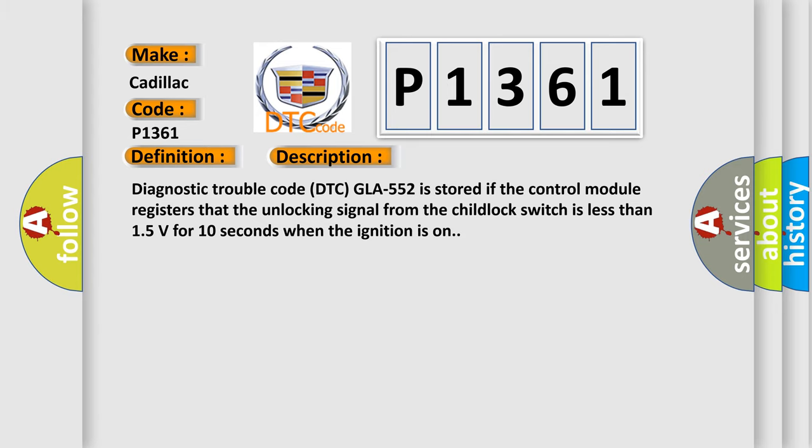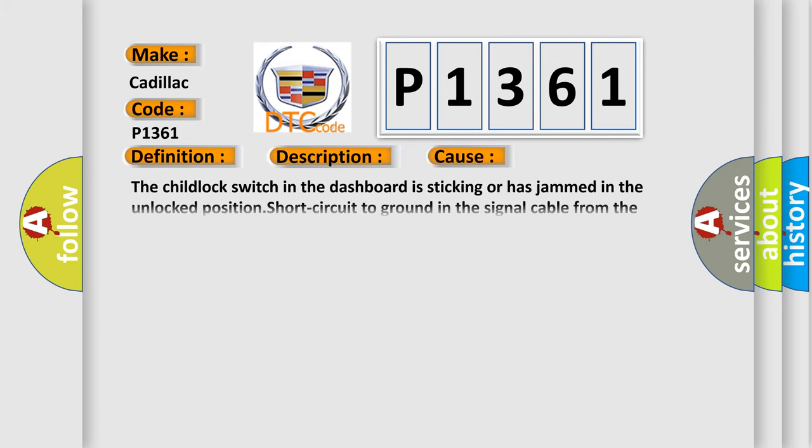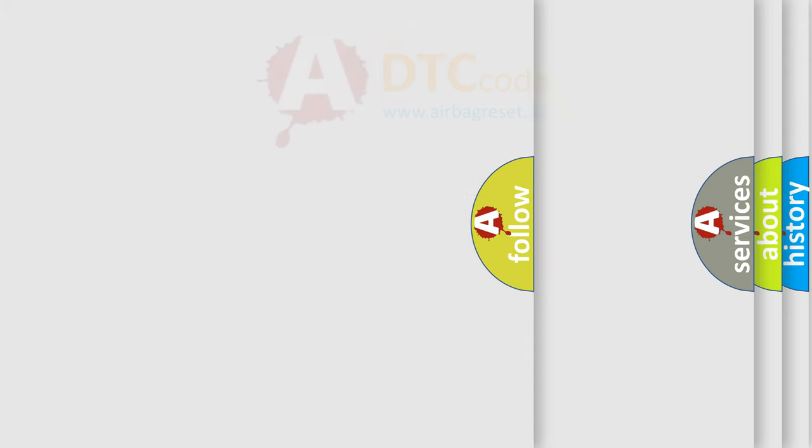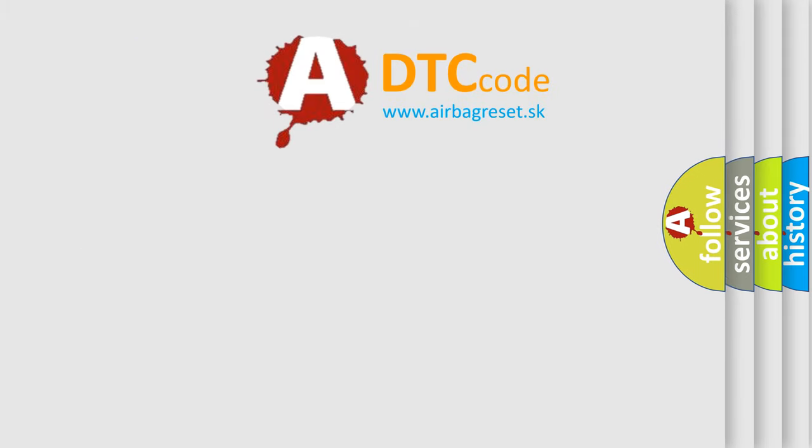This diagnostic error occurs most often in these cases: The child lock switch in the dashboard is sticking or has jammed in the unlocked position, or there's a short circuit to ground in the signal cable from the child lock switch in the dashboard.